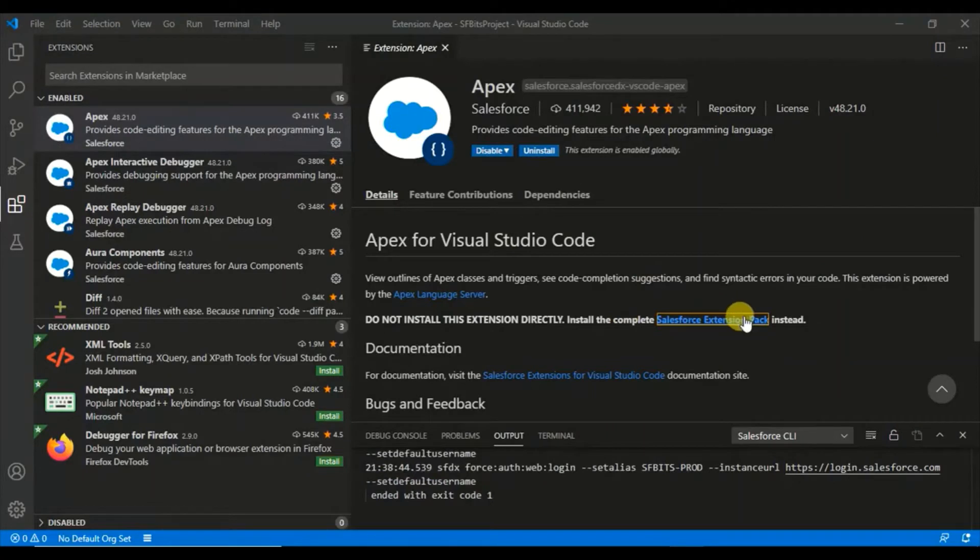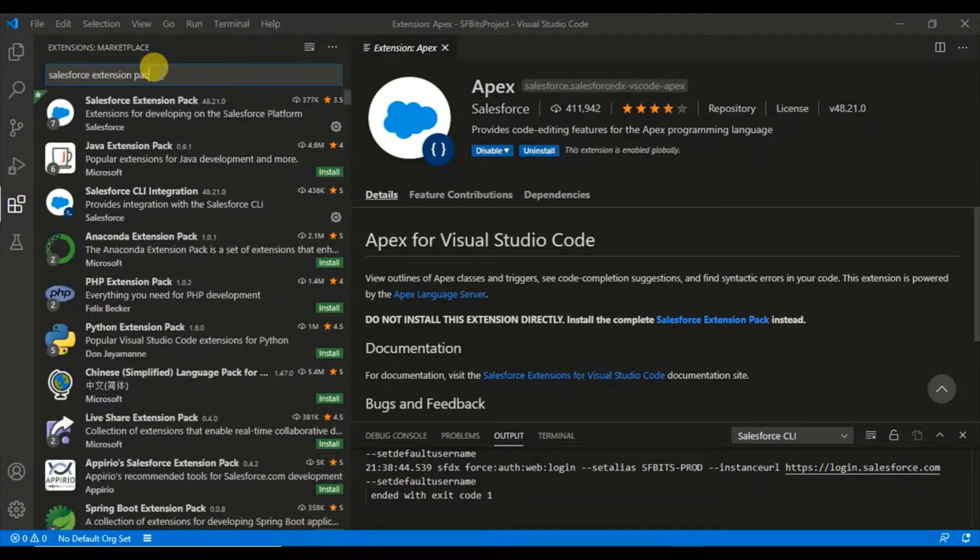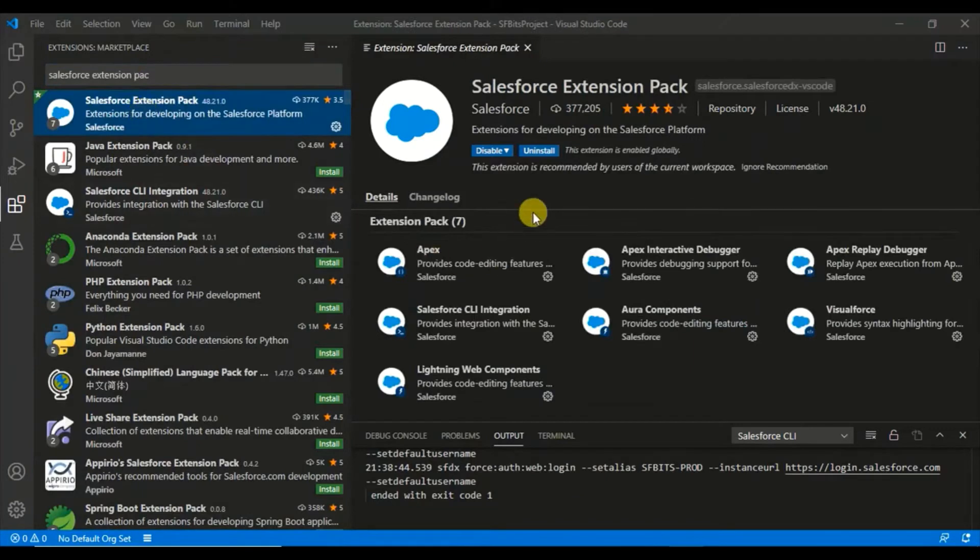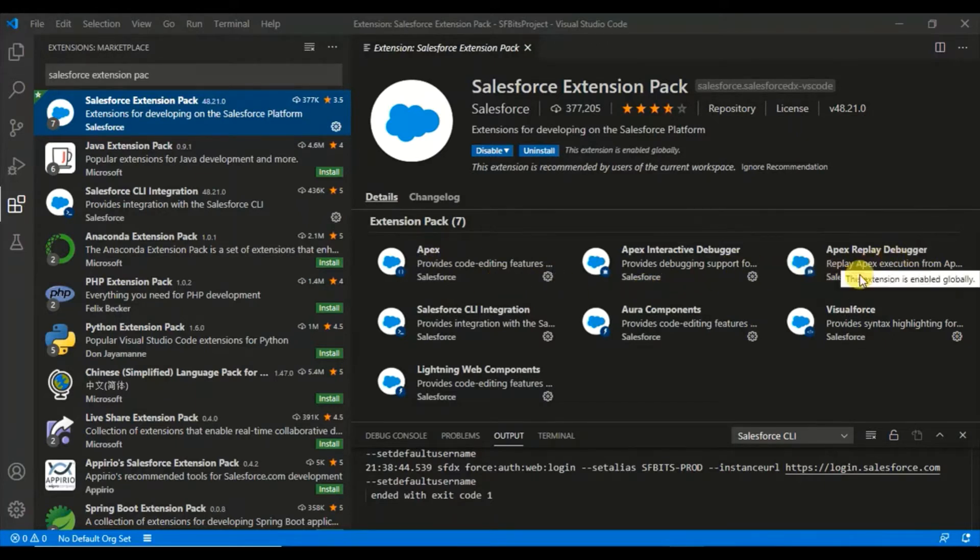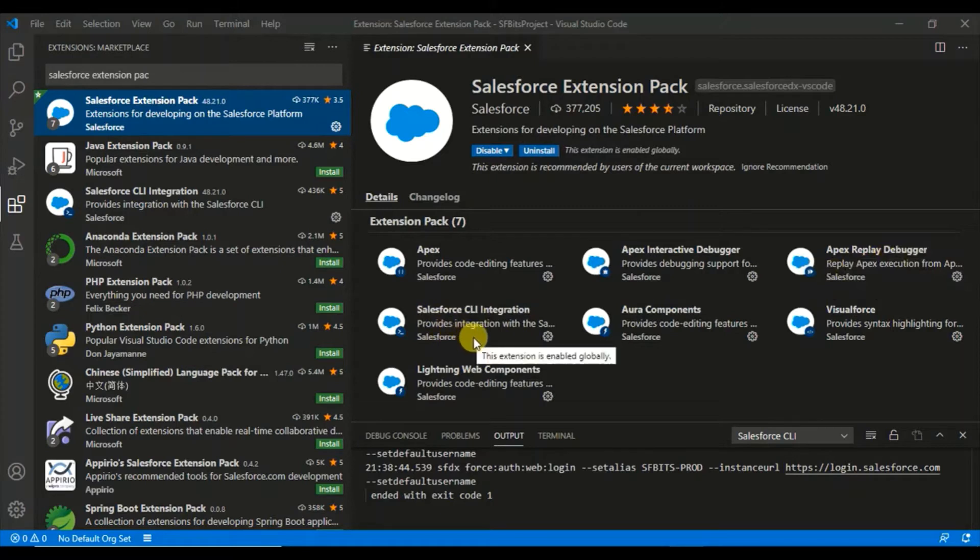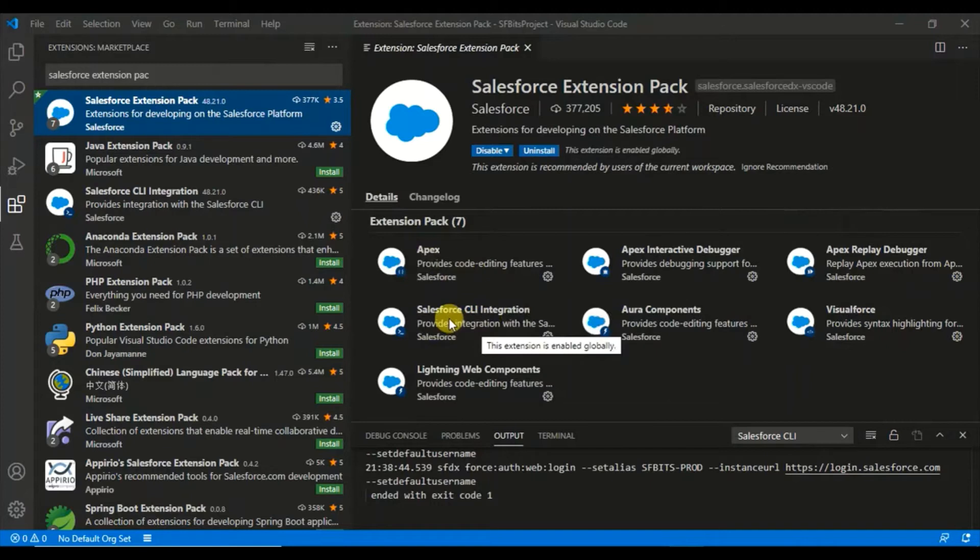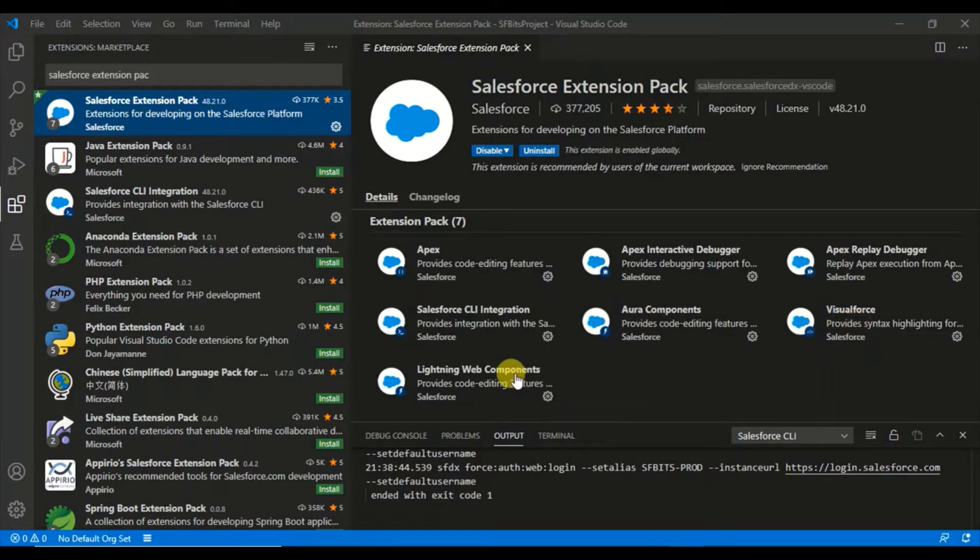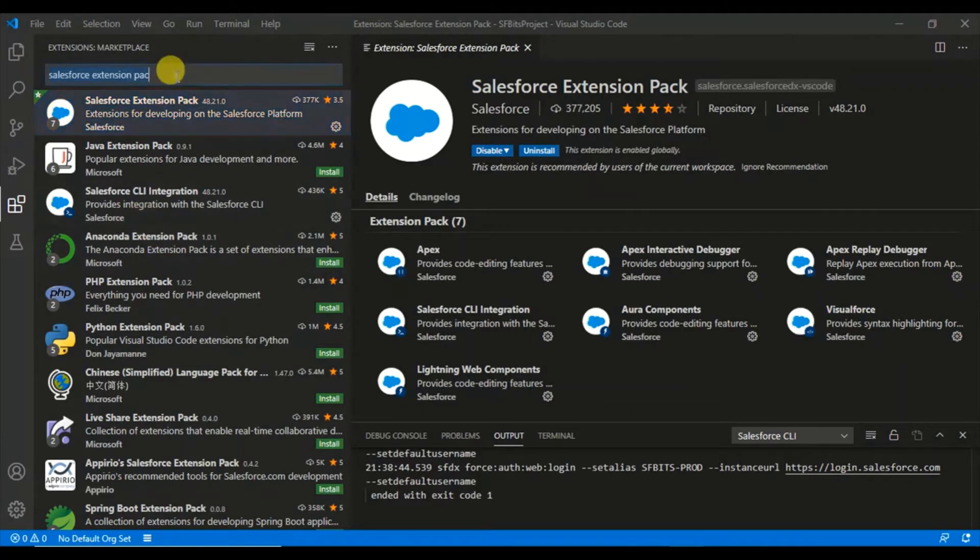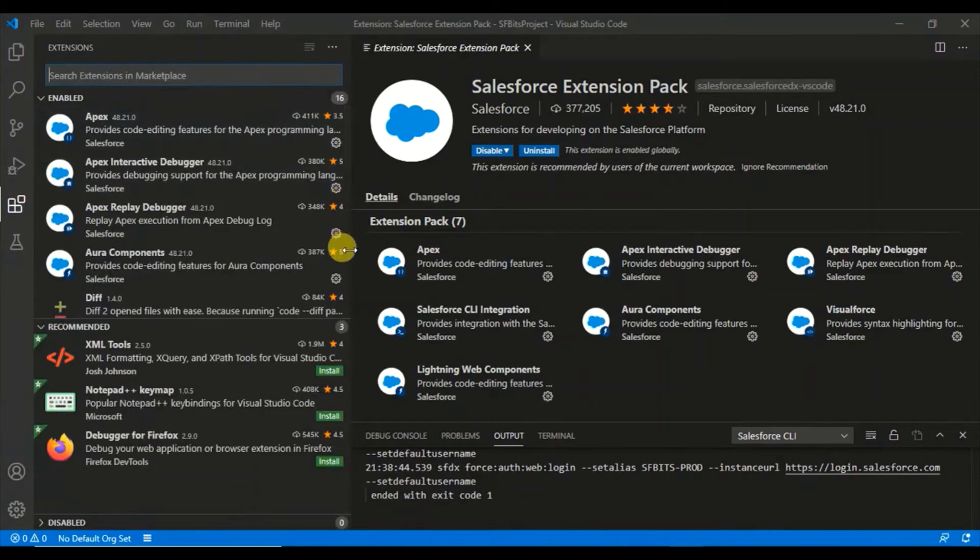Let me search for Salesforce extension pack. Here it is. I have installed that extension pack and it includes Apex interactive debugger, replay debugger, and CLI. This is very important. I installed the Salesforce CLI directly from the Salesforce website before, but it is not recommended because in this extension pack itself you have the CLI integration. It also includes Aura components, Visualforce, and Lightning Web Components, so you have everything you need for Salesforce.